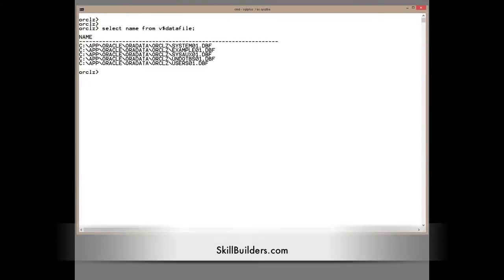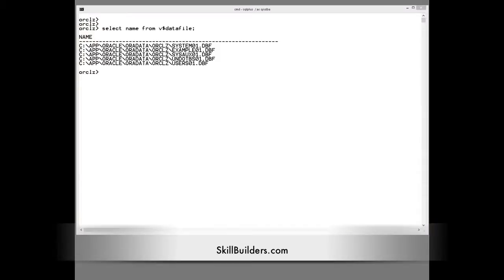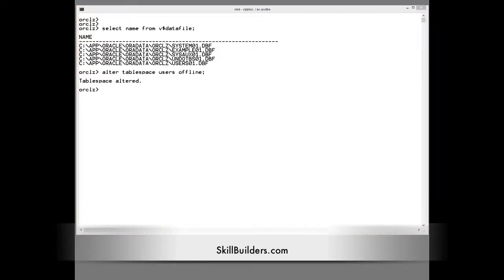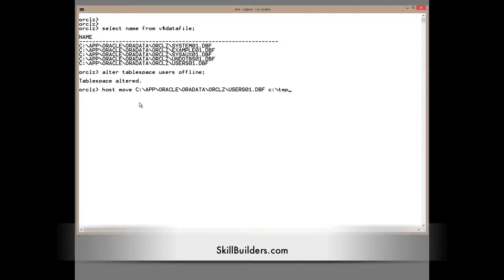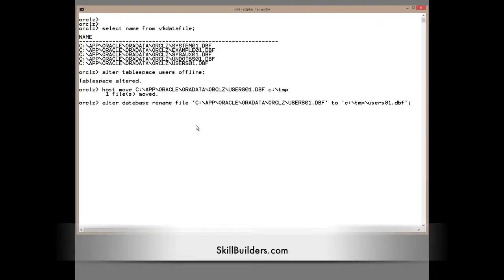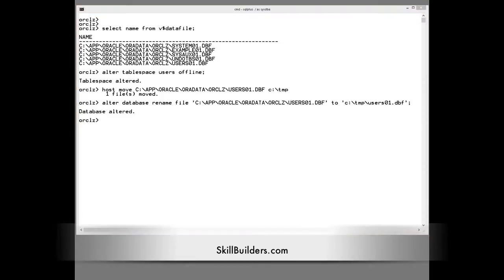Here are my data files. I'll take the users tablespace offline. Then use the operating system utility — the Windows move — to move the data file to /tmp. Update the control file with ALTER DATABASE RENAME FILE. Bring the tablespace back online.